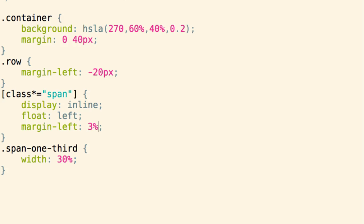And the totals here happen to work. My span-one-third at width 30% plus 3% of margin is going to bring us to 99% when we've got three of these, so that works out nicely.